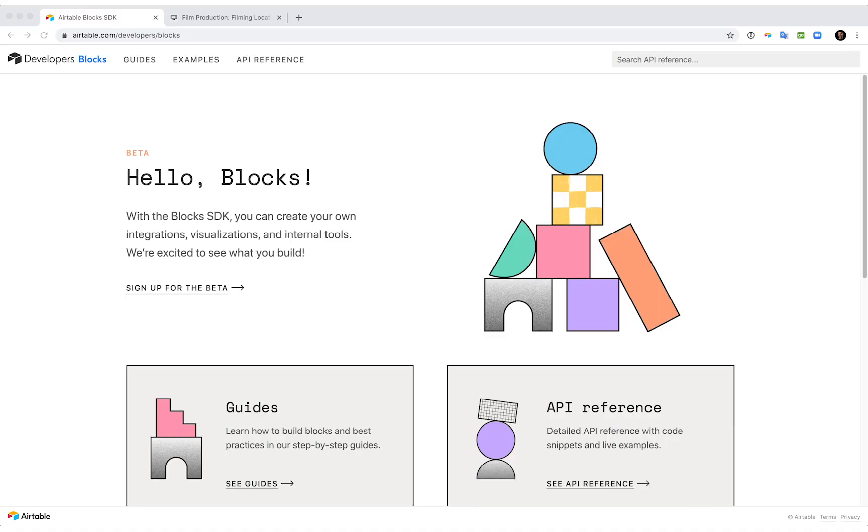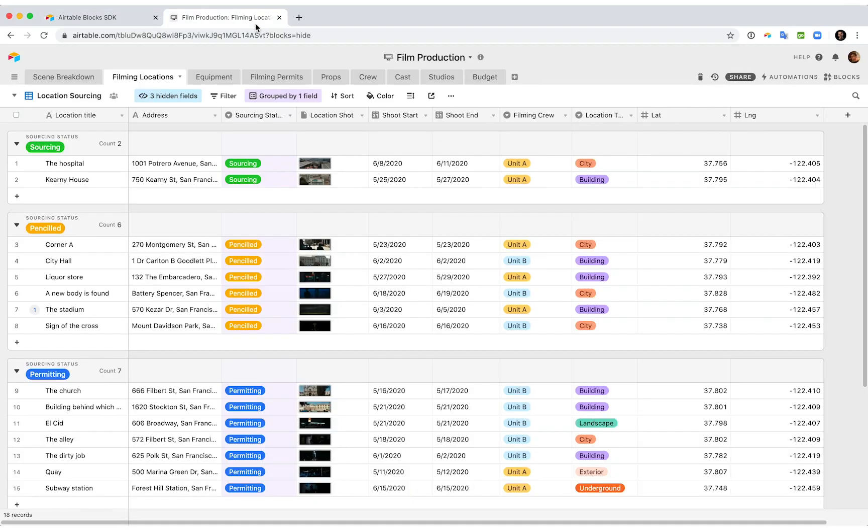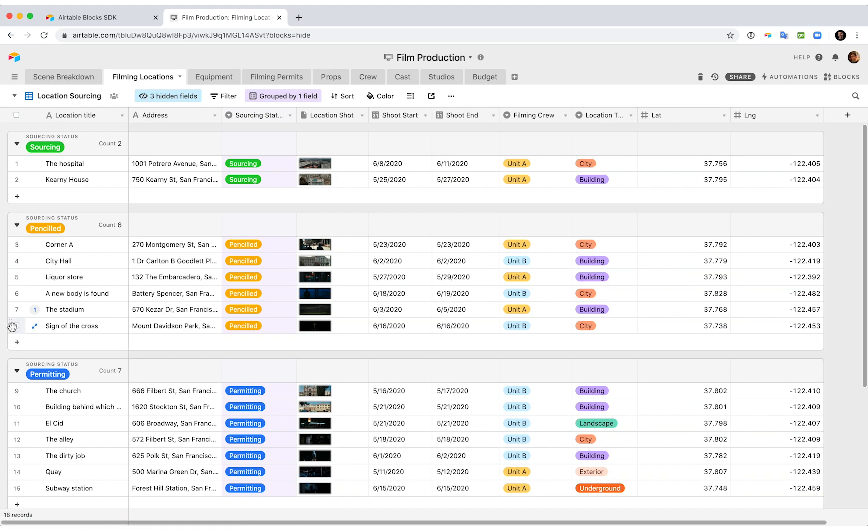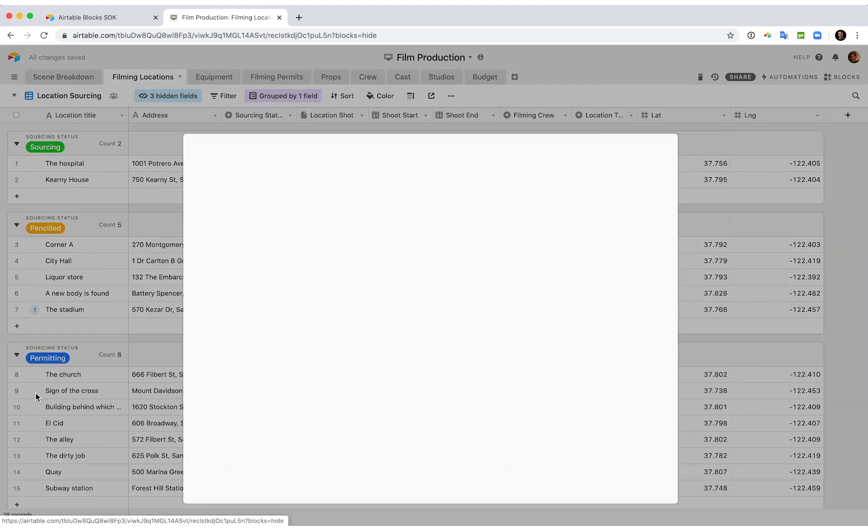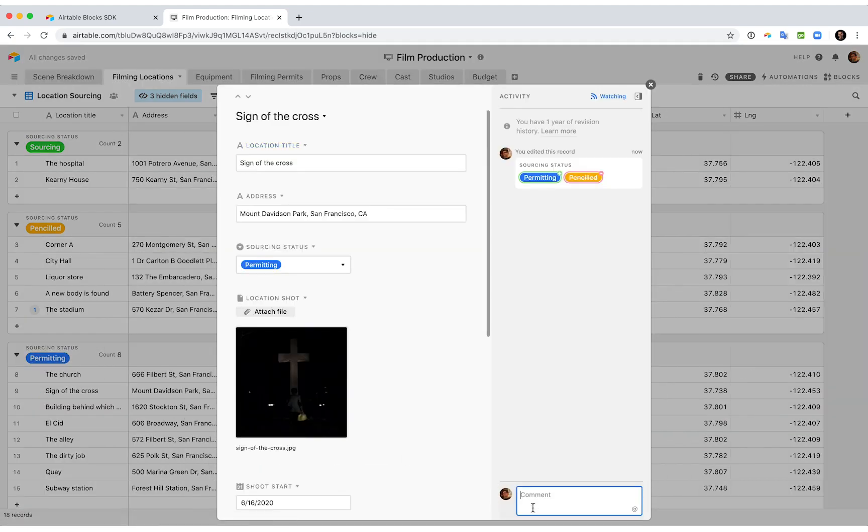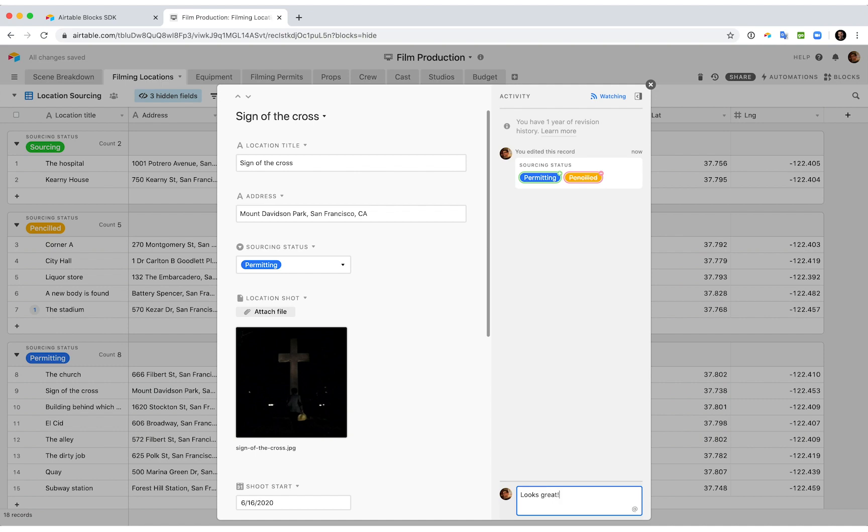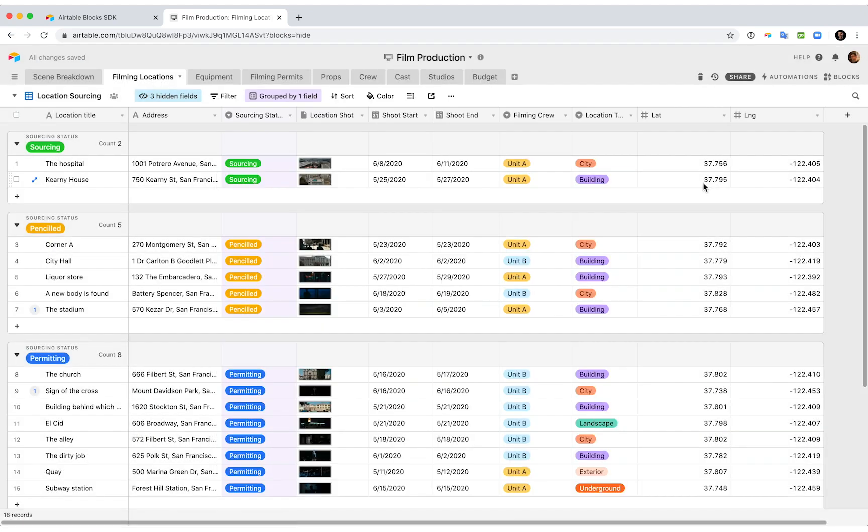Let me show you an Airtable base we've put together with zero lines of code. Out of the box, Airtable gives you a database with a great editing interface, user permissions, real-time collaboration, and a whole lot more. This is already a great start, and any video producer can create a base like this. But how do we take it to the next level of functionality?